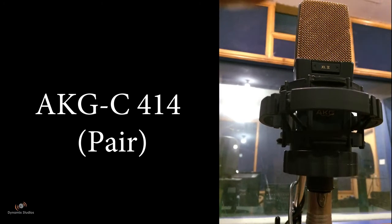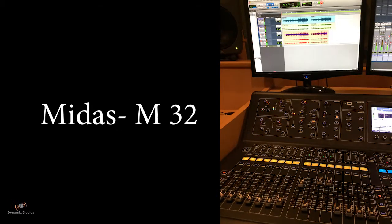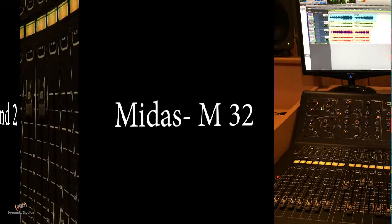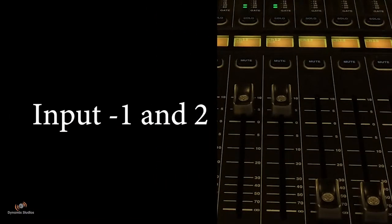You can also use any paired condenser microphone as per your requirements. These two inputs of the microphone go to the console, Midas M32, which we are using right now, and the preamp on the console by itself. We are recording at the same gain level for both of these condenser microphones.